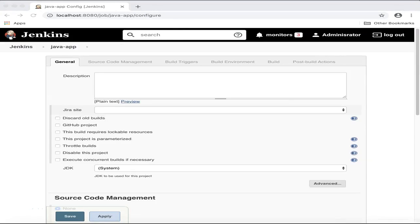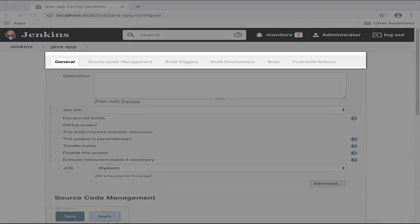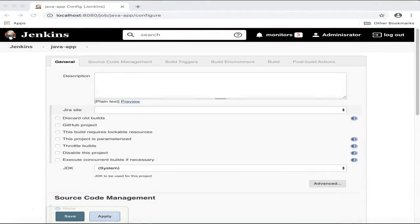This will take you to the configuration page for the Java app job that you've just created. These are the top-level configuration options for the job. Let's go ahead and configure each one of these sections.